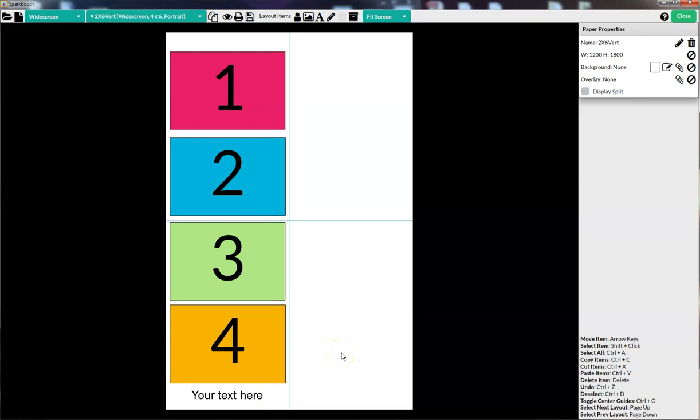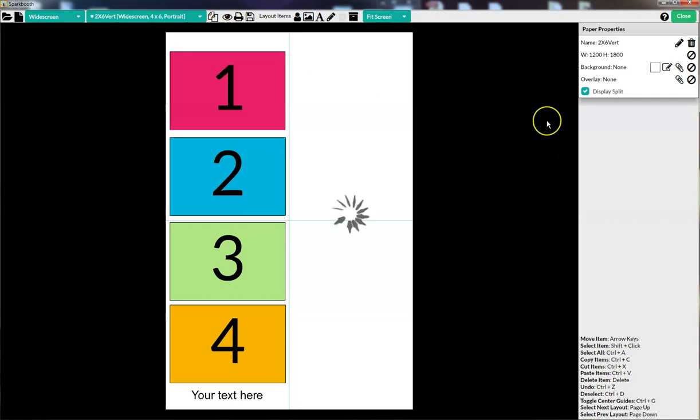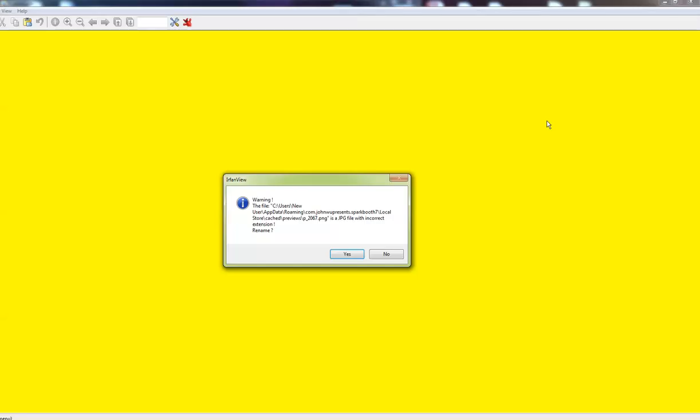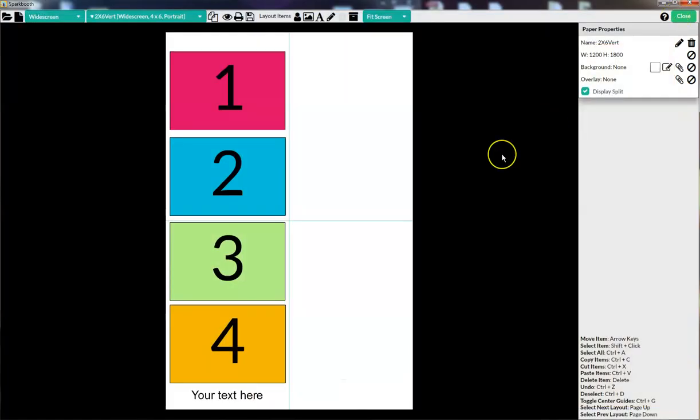So when you preview this, you should click on the display split over here. Display split will only show the left side so we can get a preview of what it looks like when we get working on it. Click on the eyeball. It opens up the preview window to preview the layout. Looks good to me.